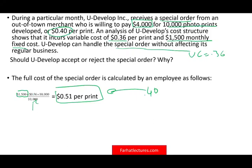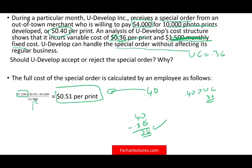At face value, since they're paying 40 cents and full cost is 51 cents, you might say reject because you'd lose 11 cents — but are you really losing? The answer is no, because you can exclude the monthly fixed cost since you pay it regardless of whether you produce those additional 10,000 prints. So if they pay you 40 cents and your variable cost is only 36 cents, you make 4 cents per picture. Your incremental revenue of 40 cents exceeds your variable cost of 36 cents, you have plenty of capacity, so you accept. The minimum price you would accept is 36 cents — your variable cost.